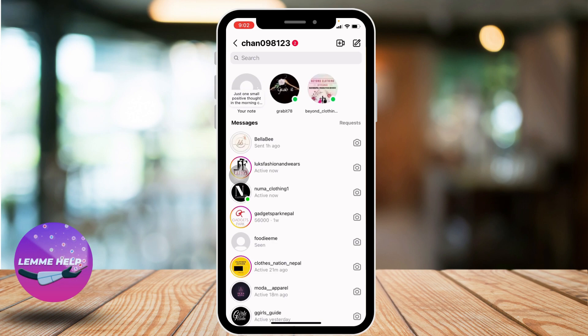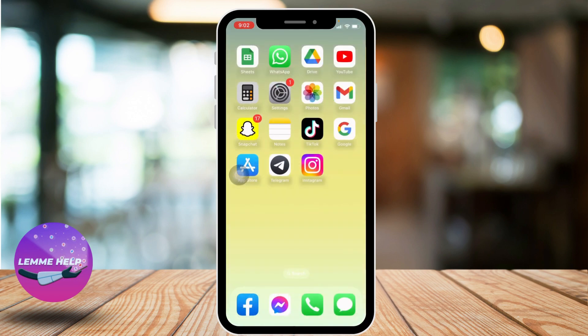This is how you do notes on your Instagram account. This was a very simple and quick process. I hope now you guys are clear about it. At the end, if you find this video helpful, make sure to like, share, and subscribe to our channel. Thank you.